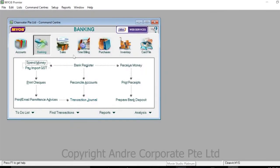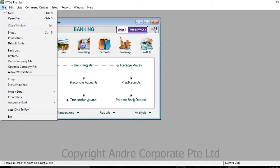To backup a company file in MYOB Premier Software, go to the File tab at the top of the page. Under File, click on Backup.